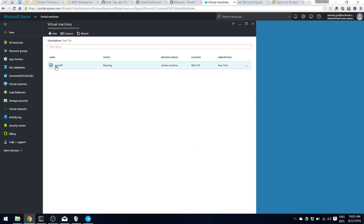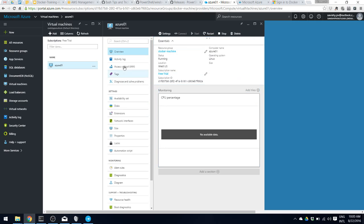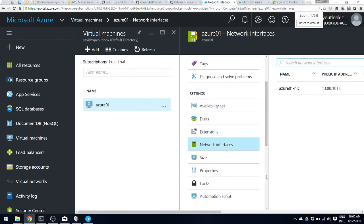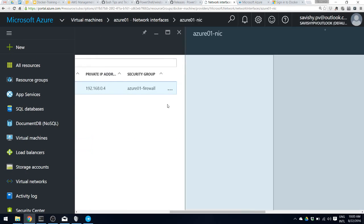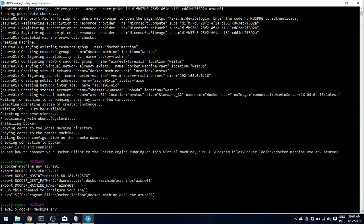Let's verify this public IP. Here's the configuration page for your Azure virtual machine in the Azure portal. Go to network interfaces and here's your public IP address — 13.88.181.8 — and that's the same as shown in the terminal output. In order to configure our shell's environment to connect to that Docker machine, we do: eval $(docker machine env azure01).